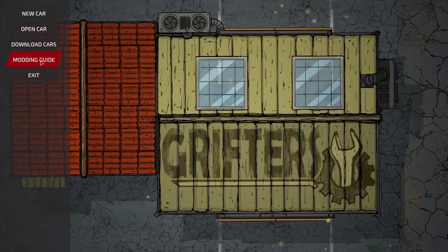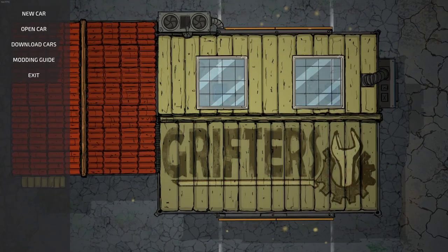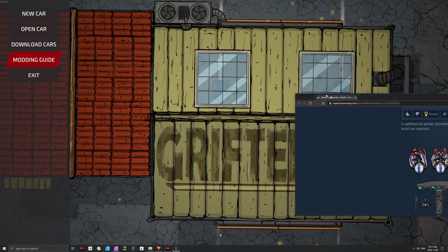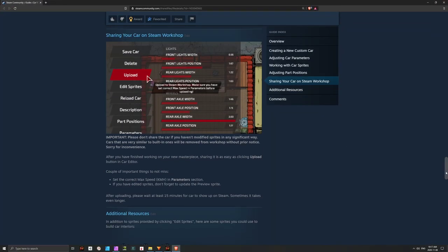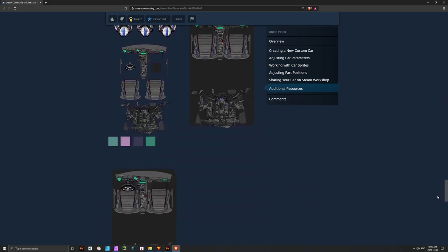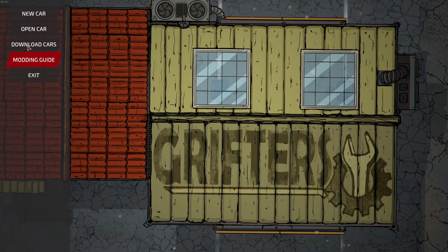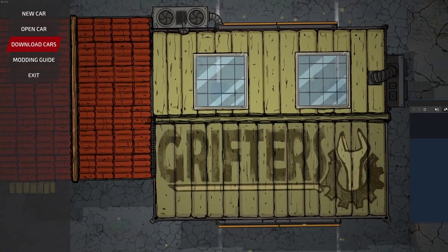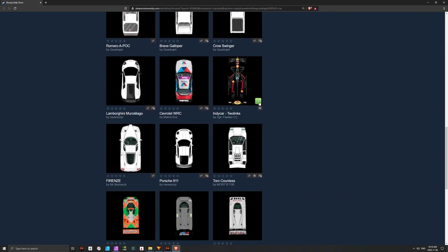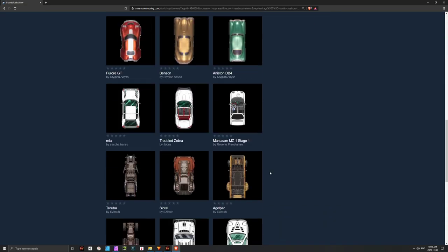The first thing you'll see is that you can open the Modding Guide — I actually suggest you try that. If you click it, you'll find a document describing how to do a lot of things, so I really suggest you read it. The other thing you can do is click on Download Cars, which shows all the cars people have created so you can subscribe to them on Steam — there are quite a lot of them and some look really nice.